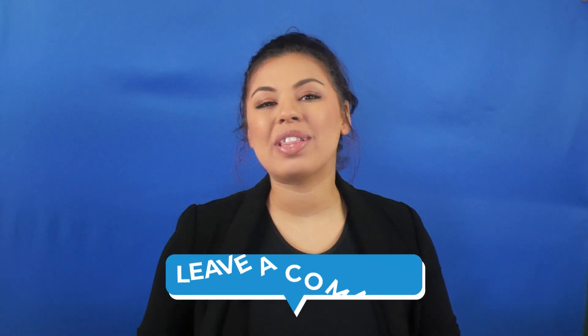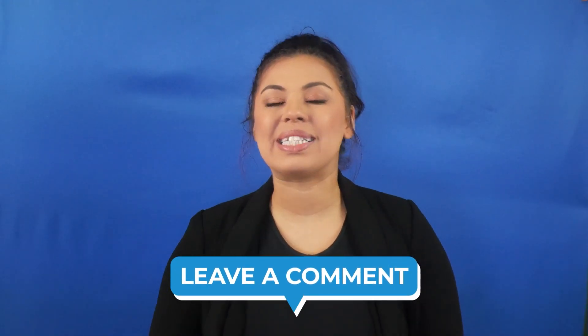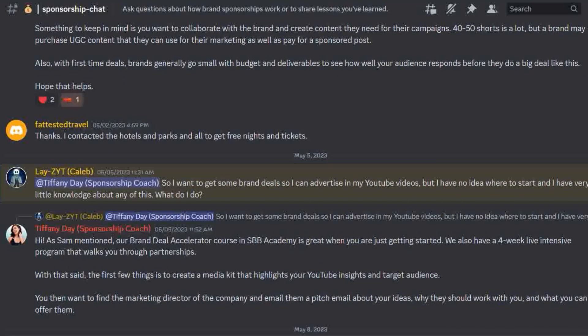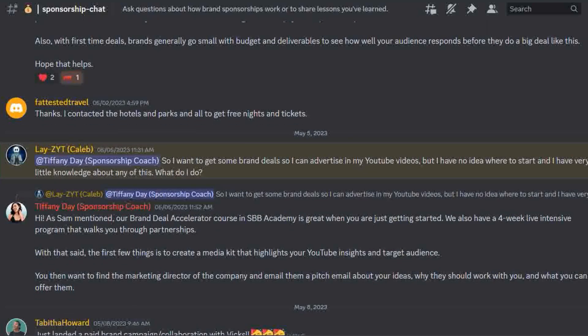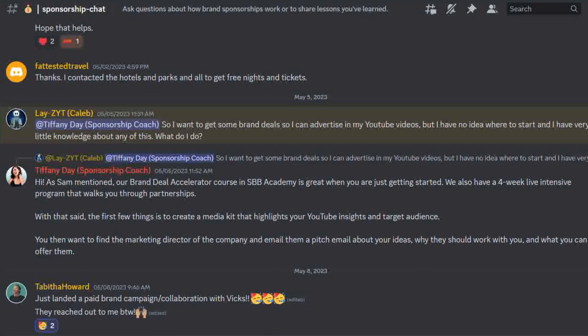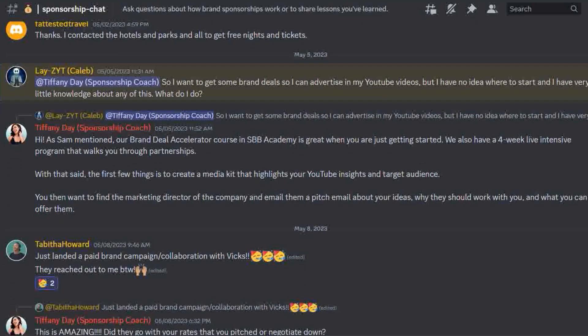Let me know in the comments below what your favorite tip was in this video. I'd love to continue the conversation over at our Discord channel, so follow the link in the description box below. My name is Tiffany Day, and I'll see you in the next video.